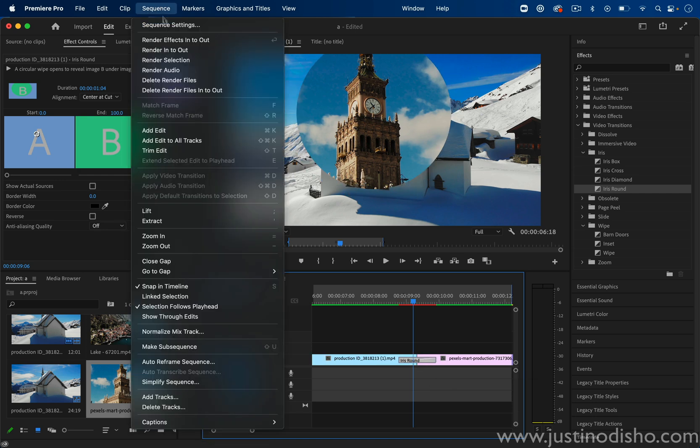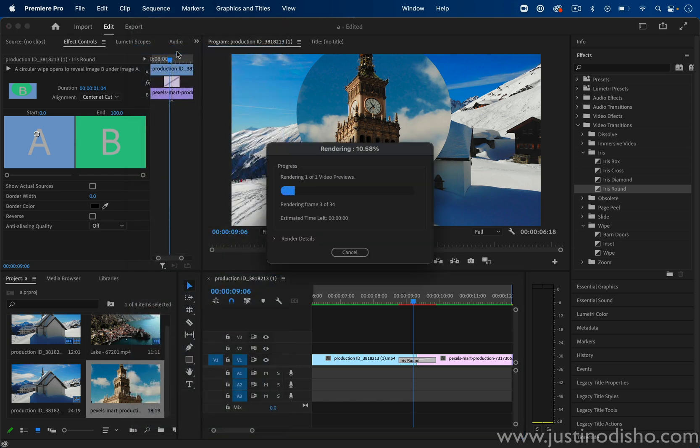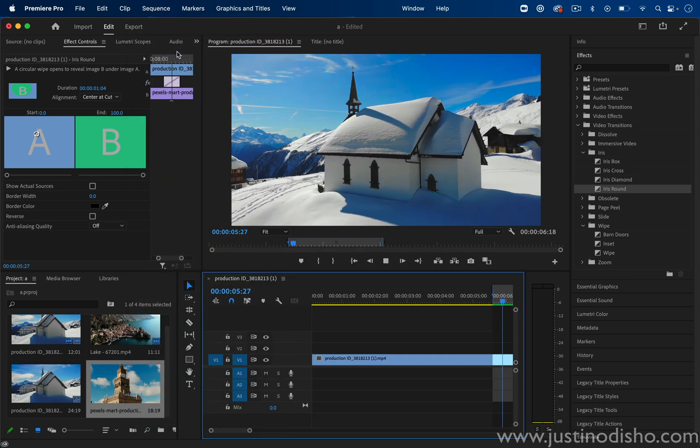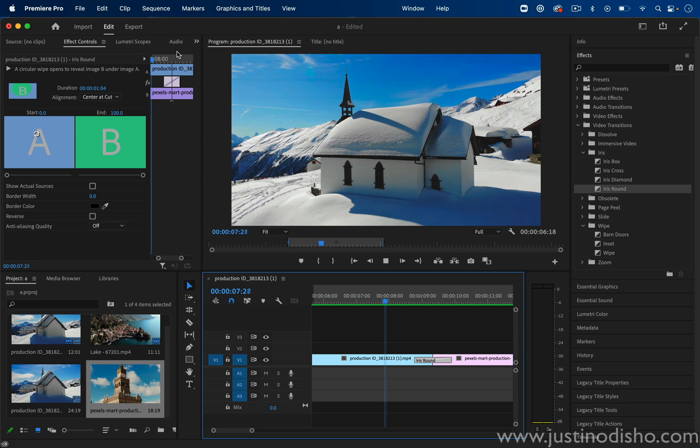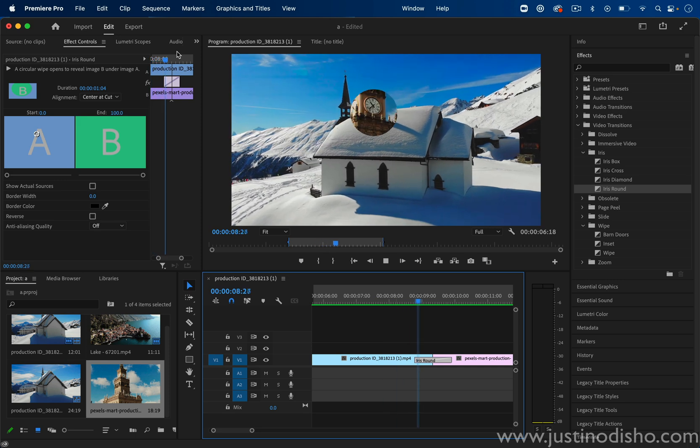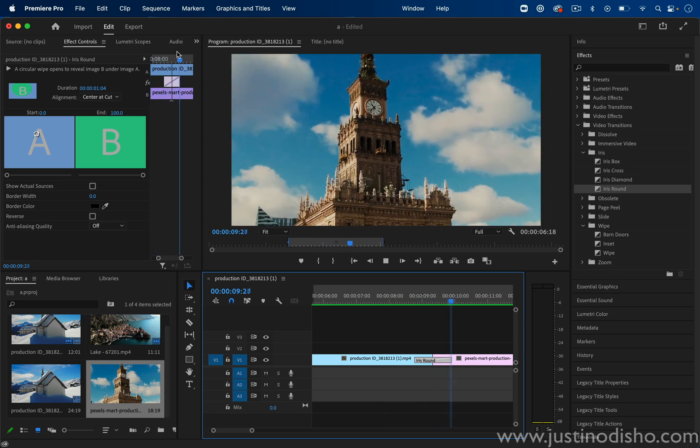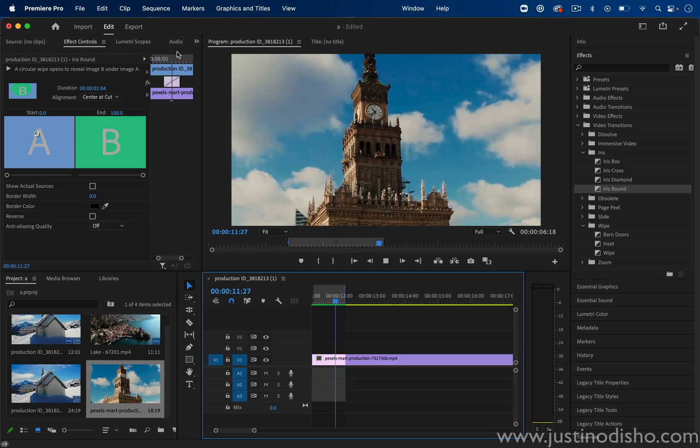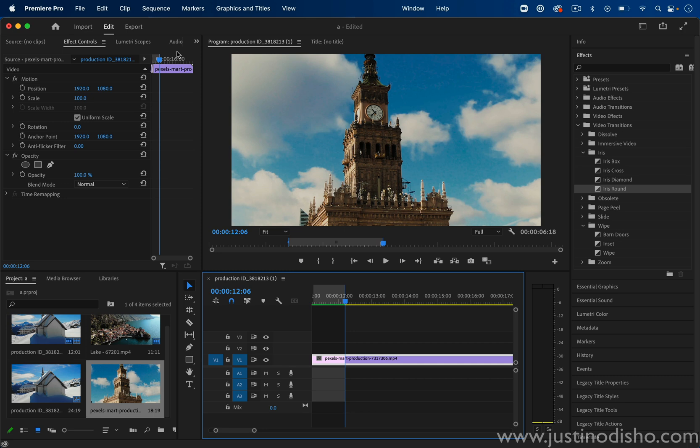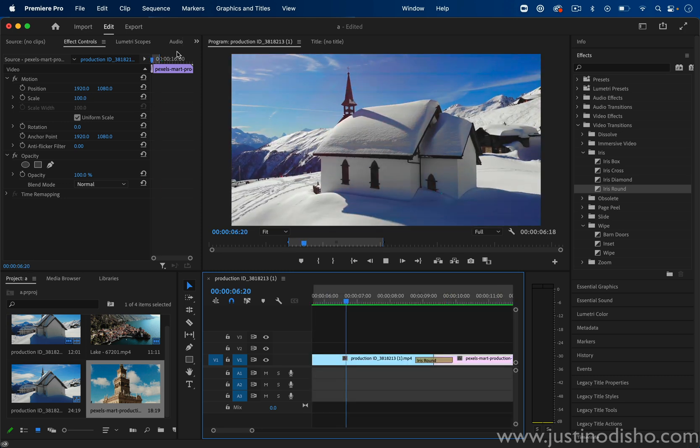But now that is a very easy way without having to go into the effects panel and use the circle effect and keyframes to create a custom circle transition that expands out or closes into whatever point you want.